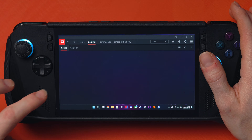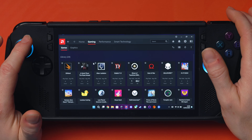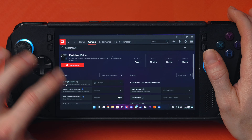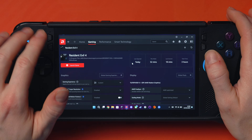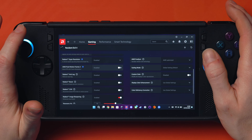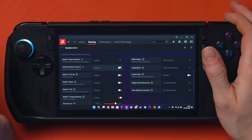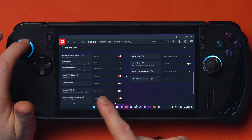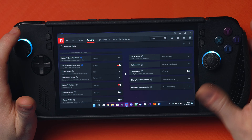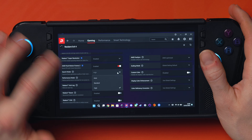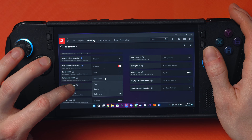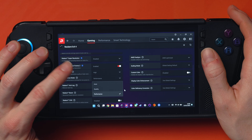Let's take Resident Evil 4. Go in and click on AFMF2. That's then going to enable Radeon Anti-Lag. Now I've enabled these away from the default — instead of auto, I've chosen high for search mode, and instead of auto for performance, I've chosen performance mode. These are the two modes you can tinker with: search mode or performance mode.